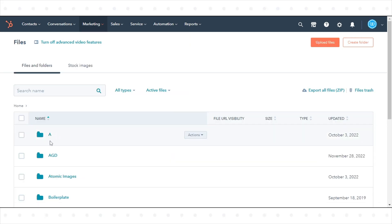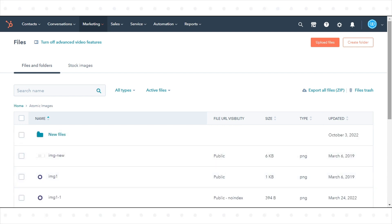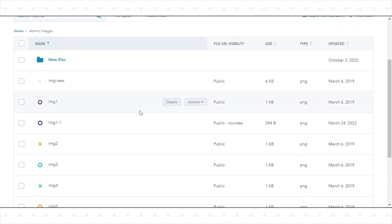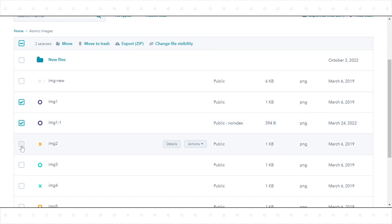To delete files in bulk, from the Files dashboard, select the checkboxes next to the files you want to delete. Then, at the top of the table, click Move to Trash.